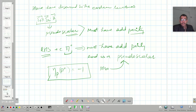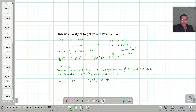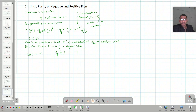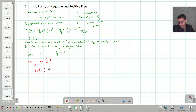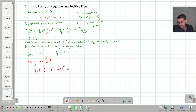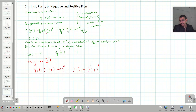Substituting all values into equation one, we get: eta-p of pi-minus, times plus one, times minus one raised to power zero, equals plus one, times plus one, times minus one raised to power l-prime.